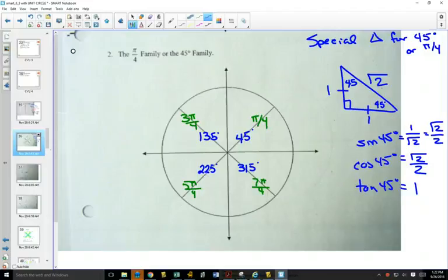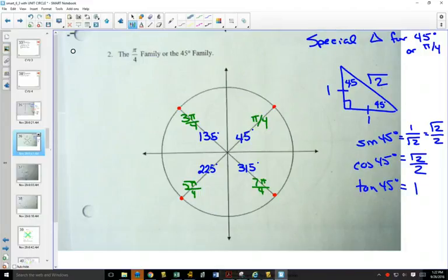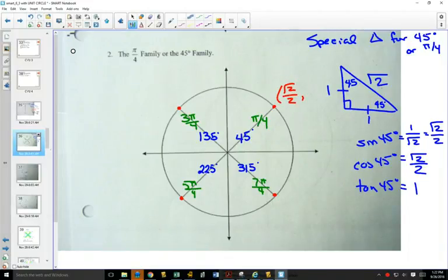We just figured out sine, cos, and tan of 45 degrees without a calculator — we could draw a triangle and calculate it right from there. One of our big ideas was that the coordinates on the unit circle are cos, comma, sine. So cos of 45 degrees is root 2 over 2, and sine of 45 degrees is also root 2 over 2.